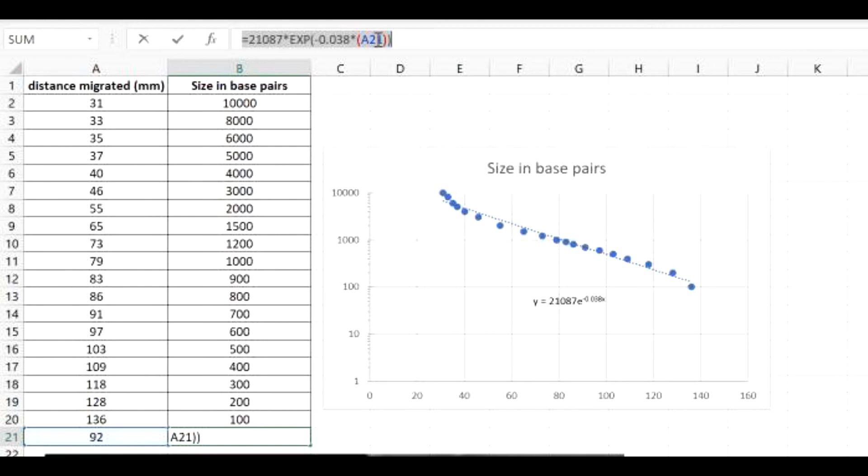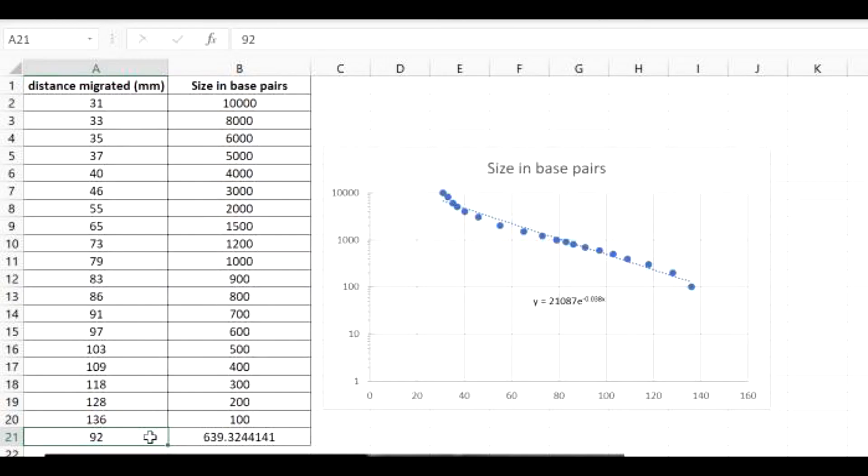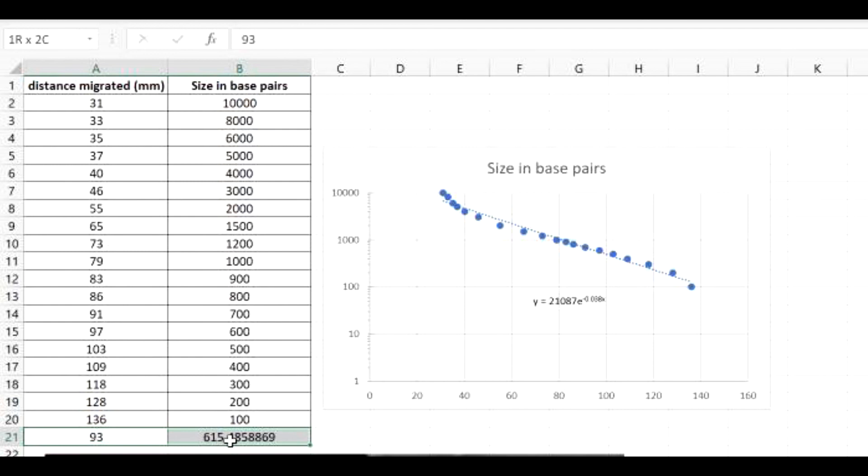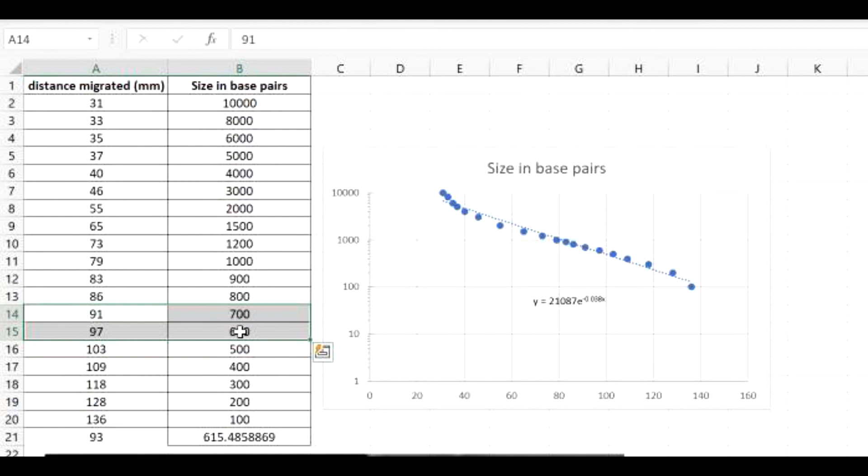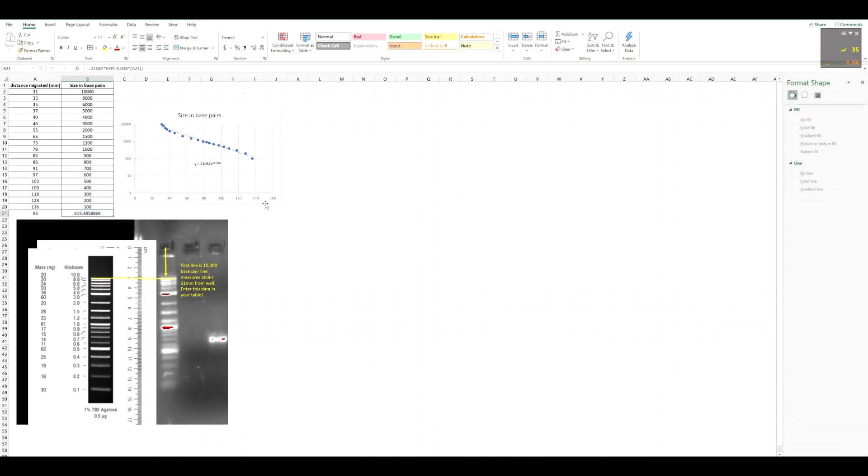And A21 is just referring to this cell here that I use for the unknown. This particular band here, I measured to be 92 millimeters from this well. So I just typed in 92 here, and it automatically solves it for you. If your band only migrated 55, the EXP formula will fill it out for you. It saves you the headache of having to calculate it yourself. You don't need to use this feature, but it's just something that will save you some time. You can actually double check your calculations, and if it makes logical sense, in that if it did migrate 93 and it is 615, 93 falls in between these two values. So your base pair size should fall in between these values. So if you look here, 615, 93 is 615, and it falls in between these. That's how you know you did your standard curve correctly.